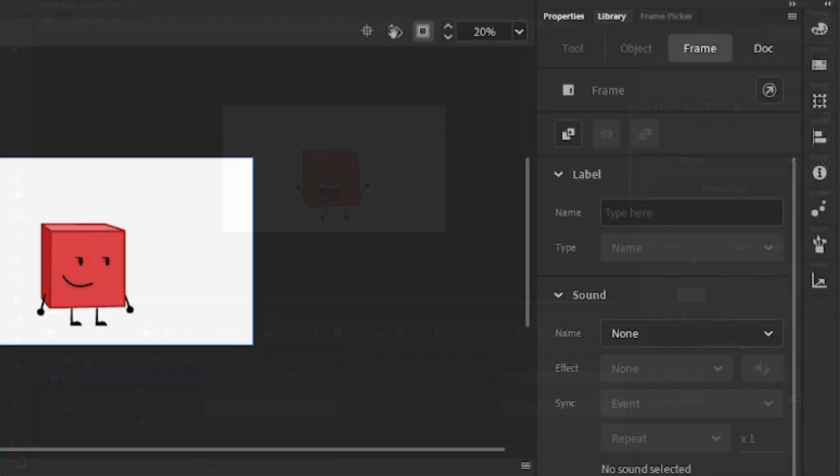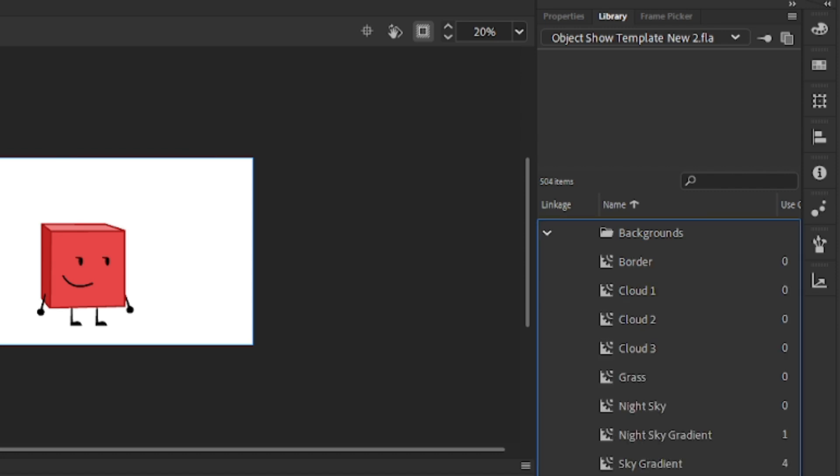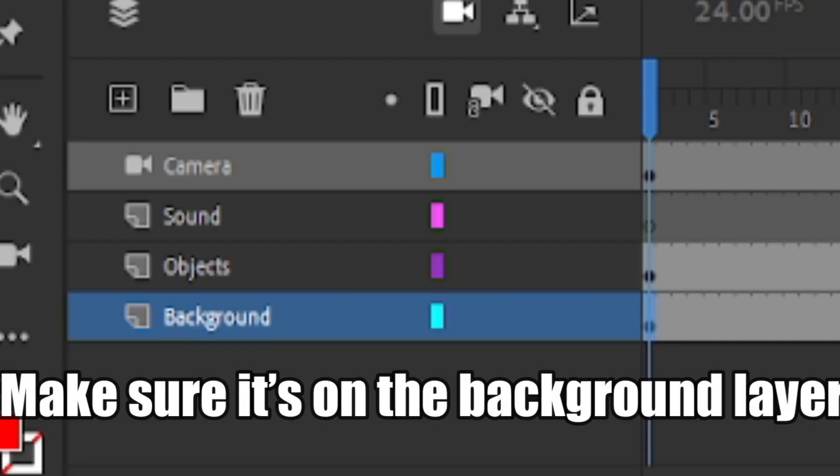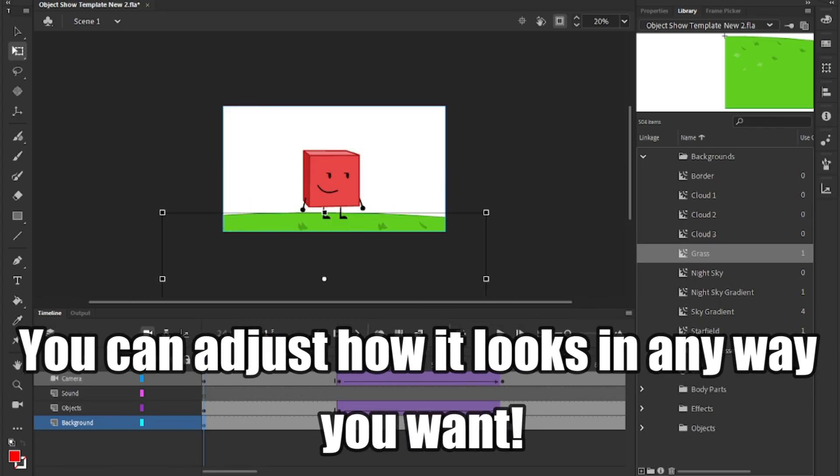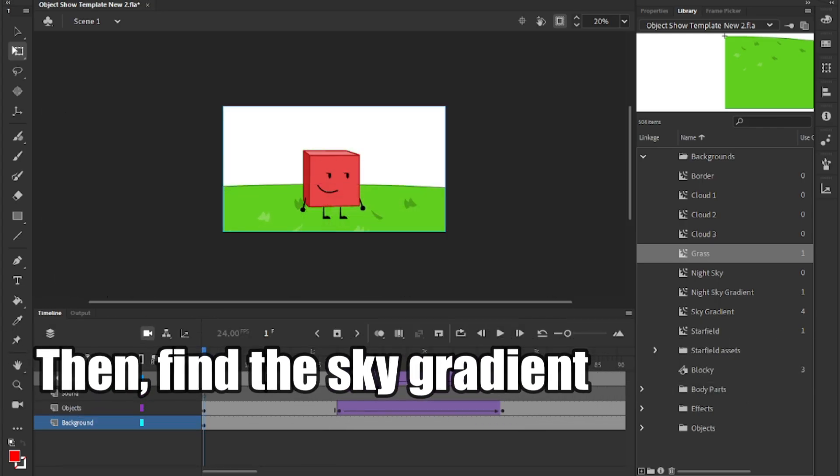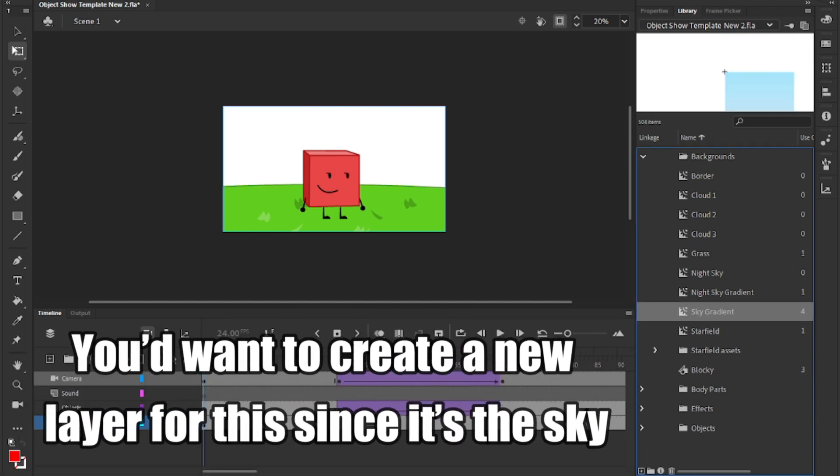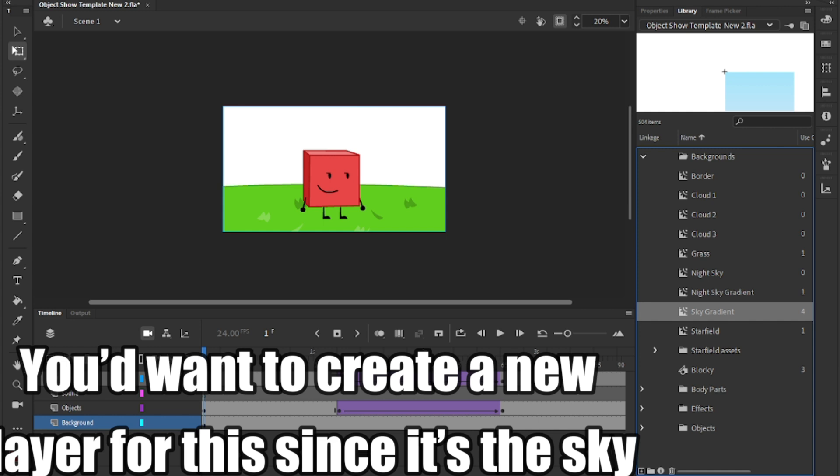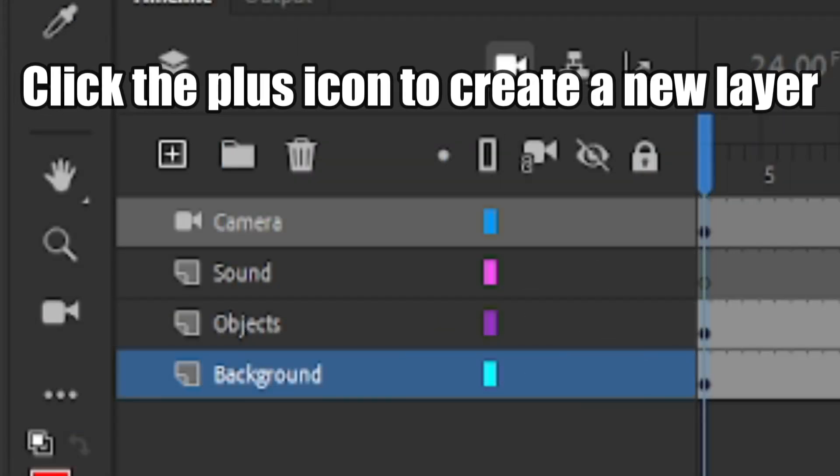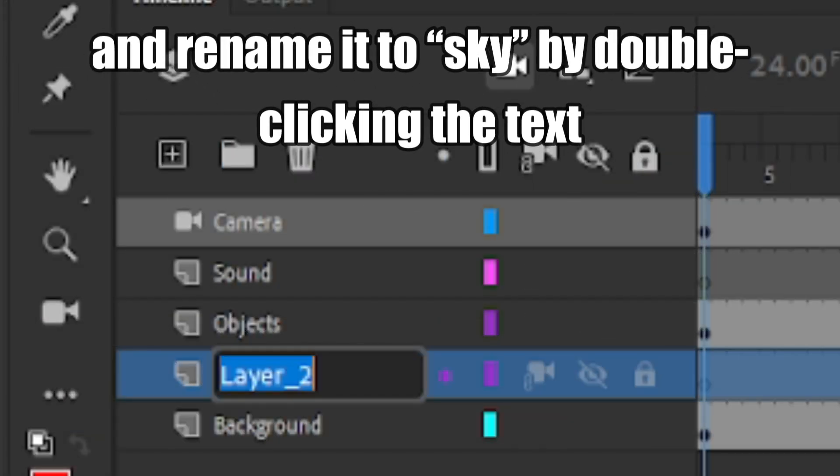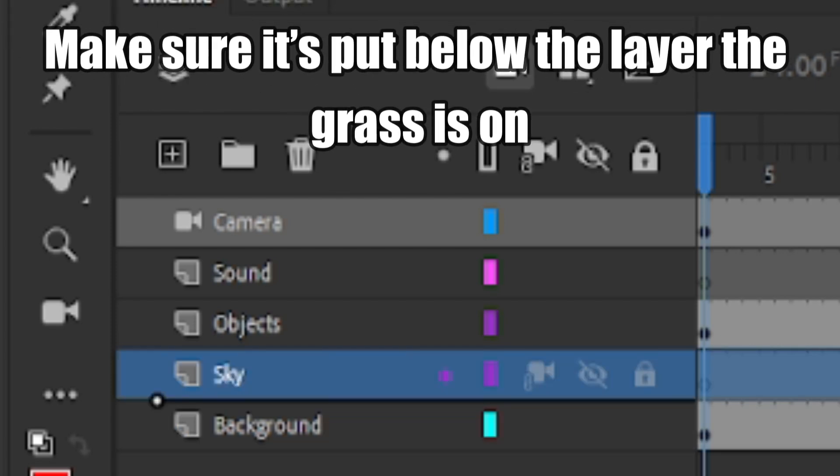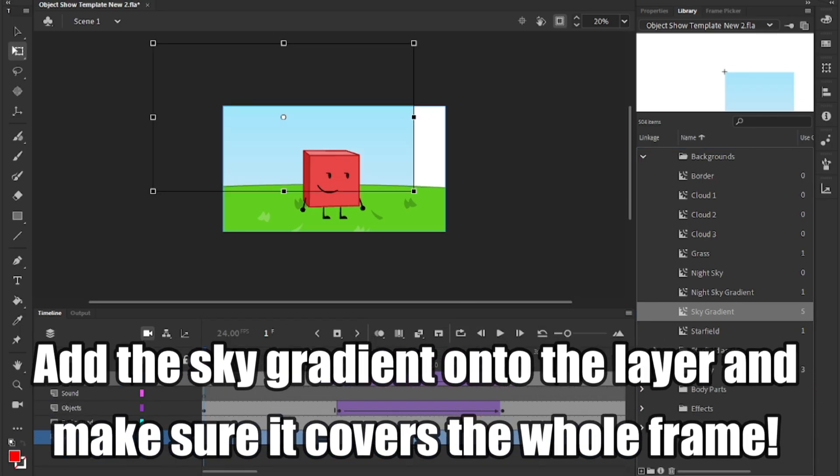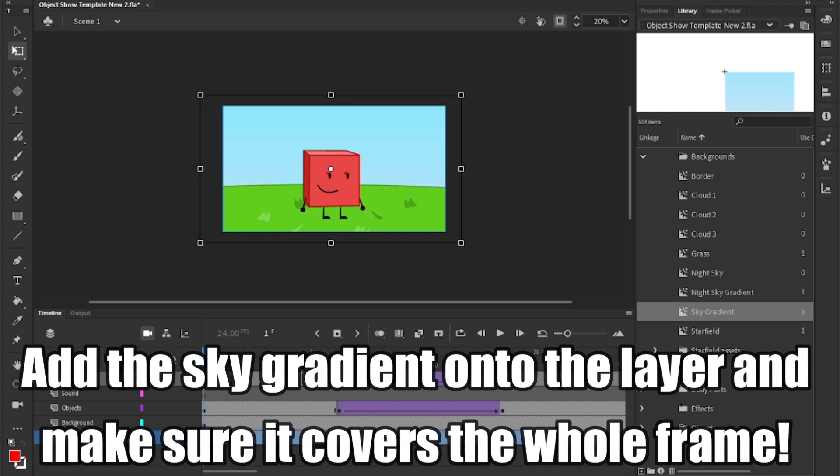Let's fix this by adding a background to make it easier to understand. Go over to the library, find the backgrounds folder, and go ahead and add grass. Make sure it's on the background layer. You can adjust how it looks in any way you want. Then, find the sky gradient. You'd want to create a new layer for this, since it's the sky. Click the plus icon to create a new layer and rename it to sky by double clicking the text. Make sure it's put below the layer the grass is on.